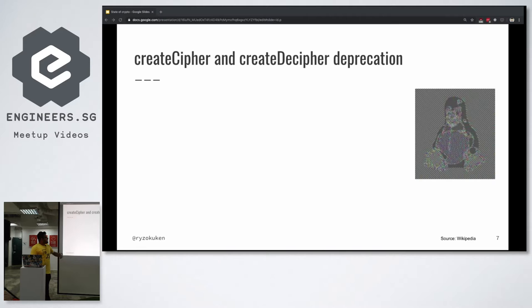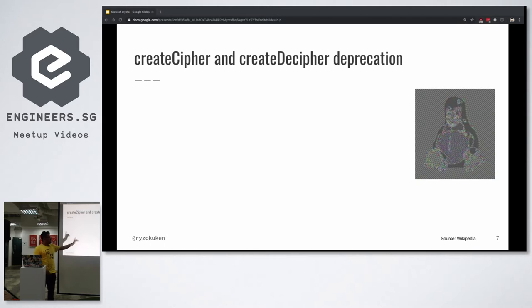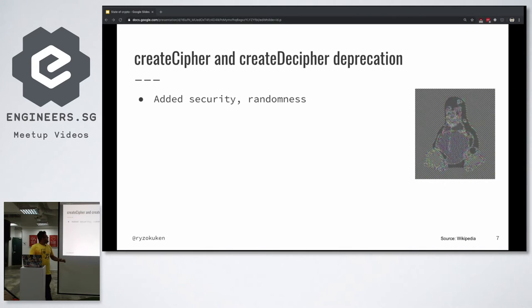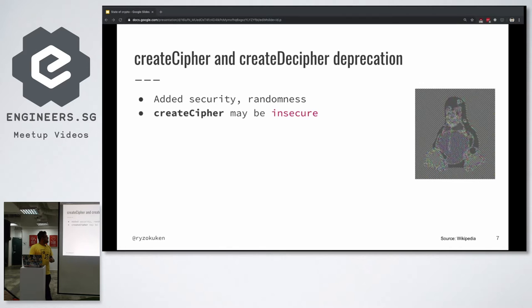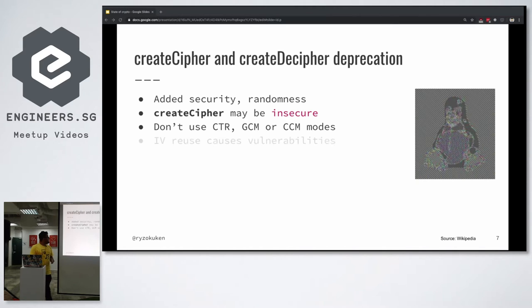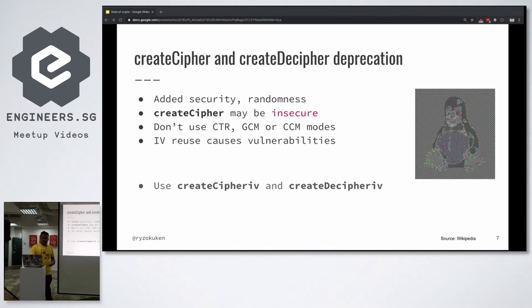If you want to do encryption stuff, we suggest that you use createCipheriv and createDecipheriv. One of the reasons for that - if you do not use an initialization vector, you get something like that. So actions speak louder than words, photos speak louder than actions. That's a picture of Tux encrypted without an initialization vector. It's still pretty obvious what it is, right? So initialization vectors add security and randomness to your encryption. If you use createCipher, it might be insecure. If you use createCipher with counter mode or GCM or CCM, it might be flat out insecure. We print out a warning if you do that, but please don't.